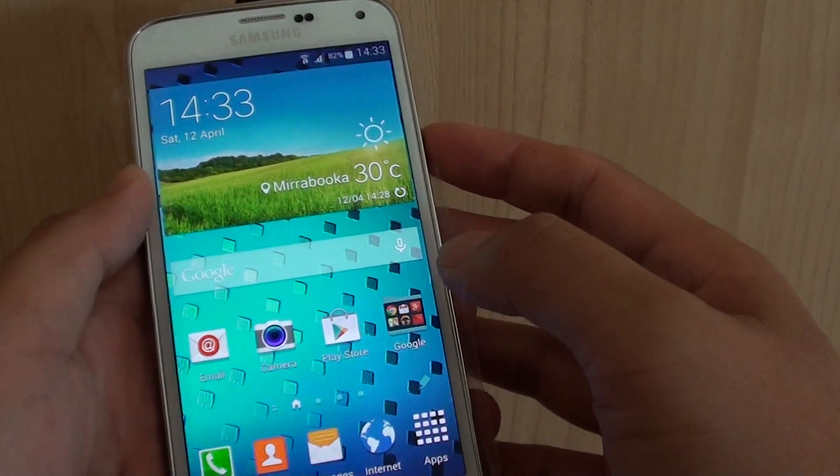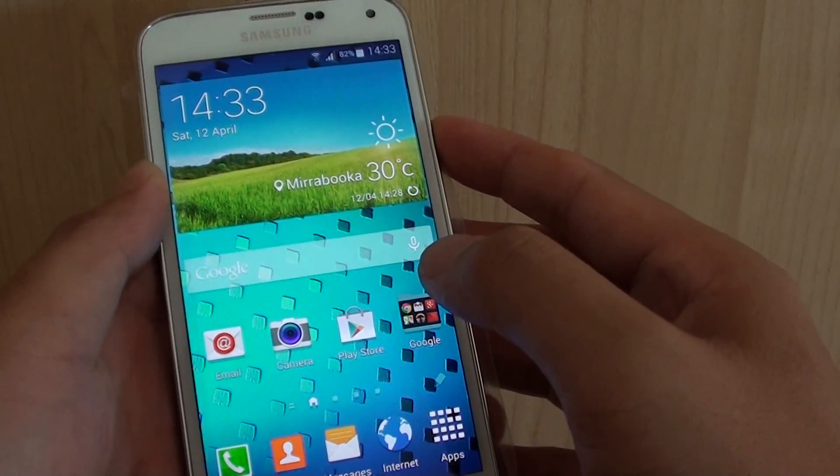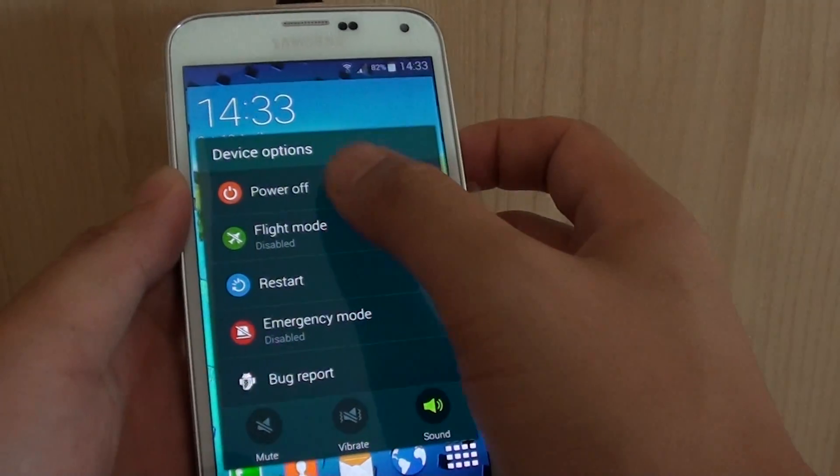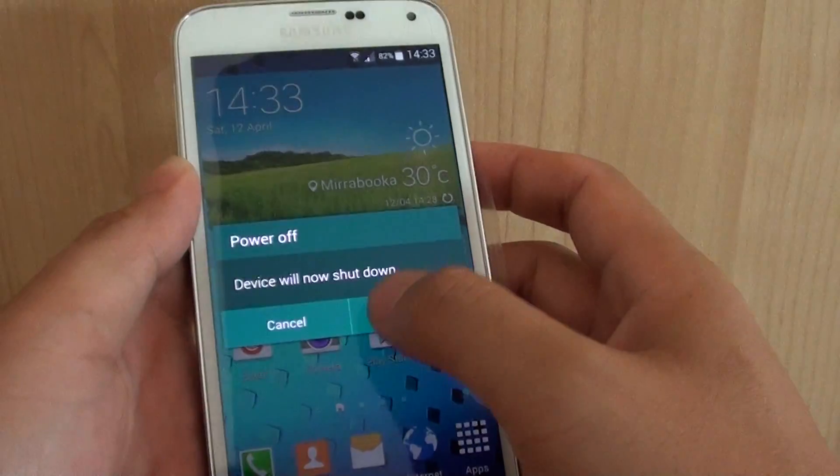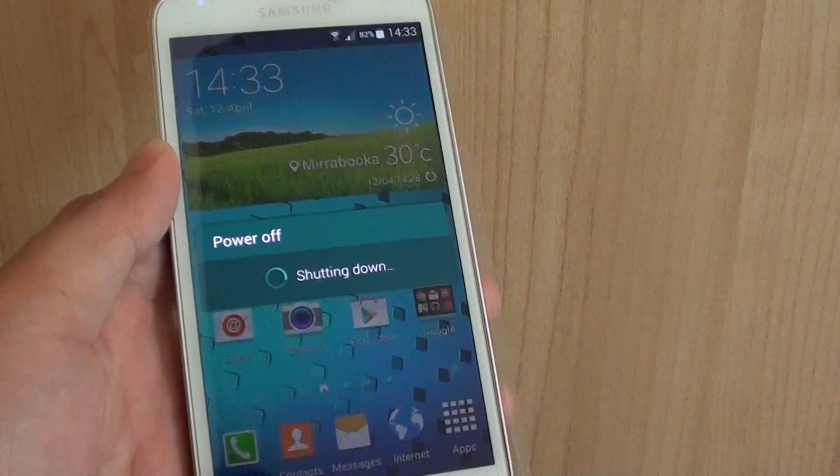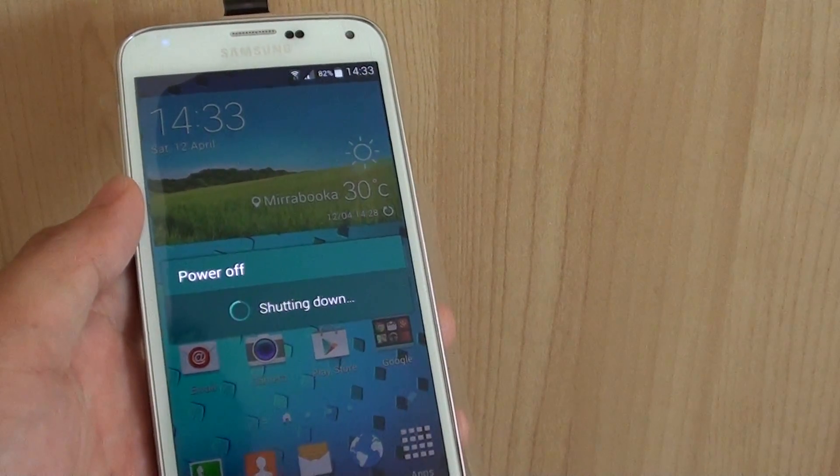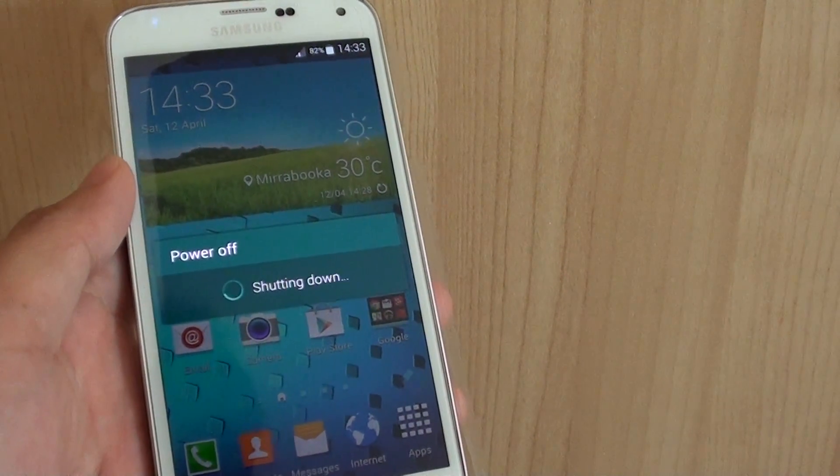Now first, just simply turn off the phone by pressing the power button and then choose power off, tap ok. And now we just wait for the phone to shut down.